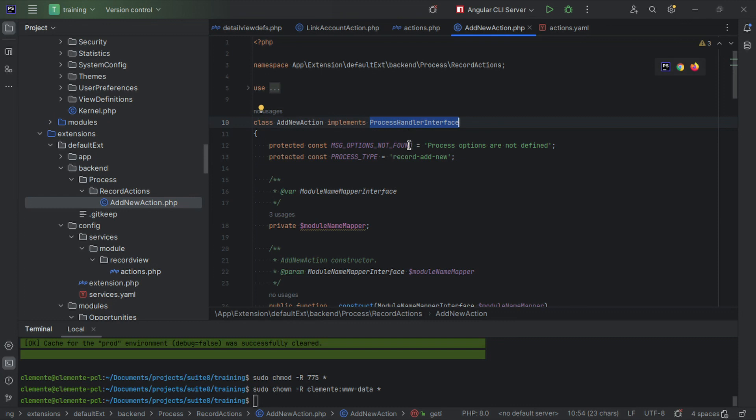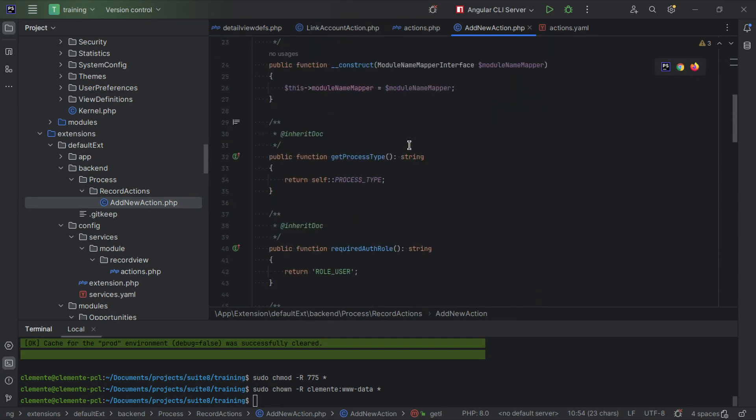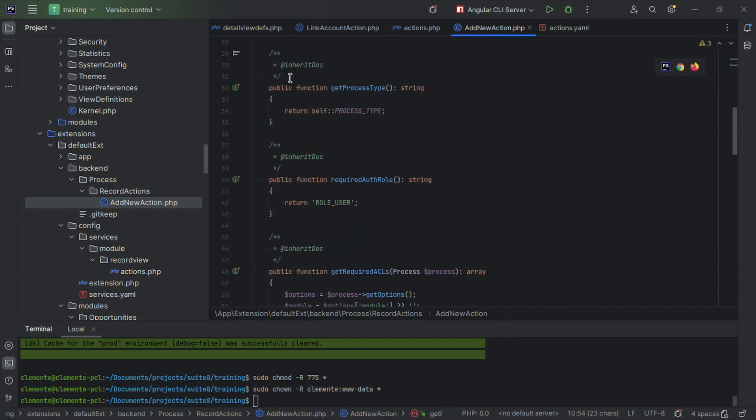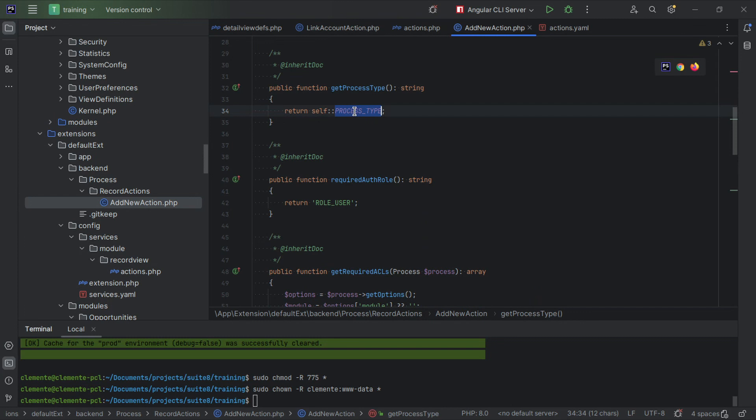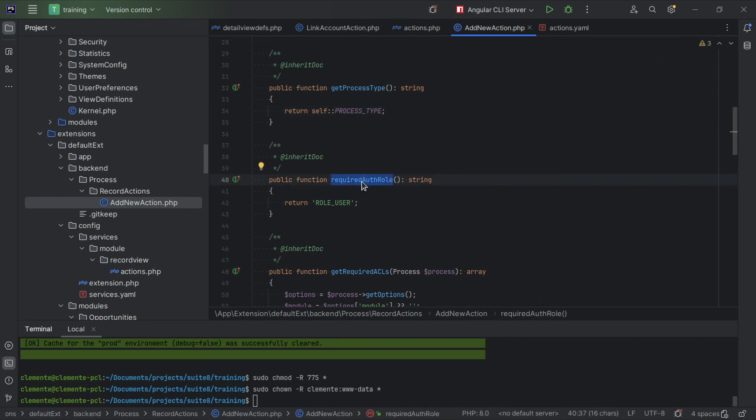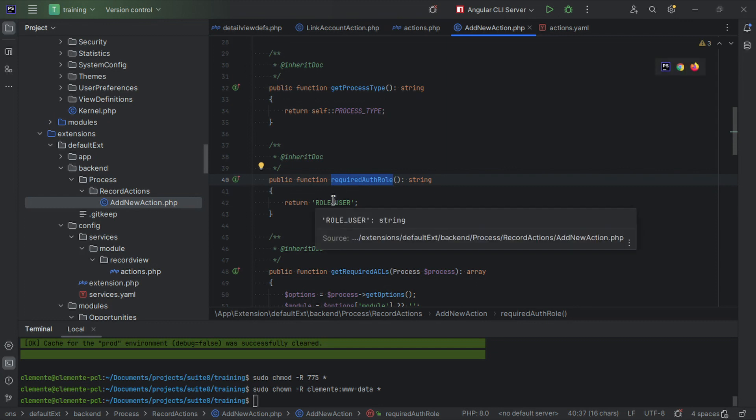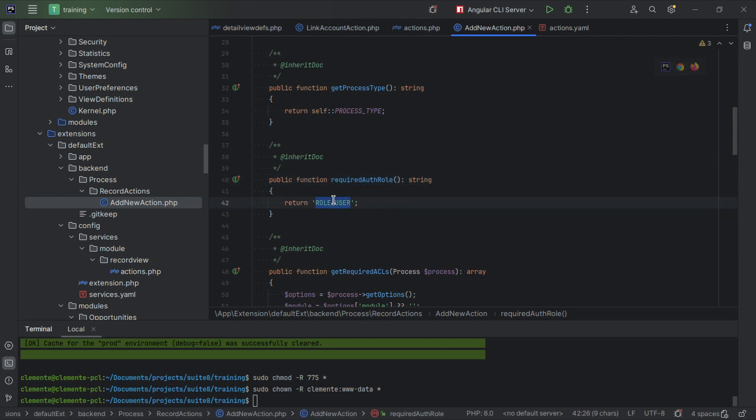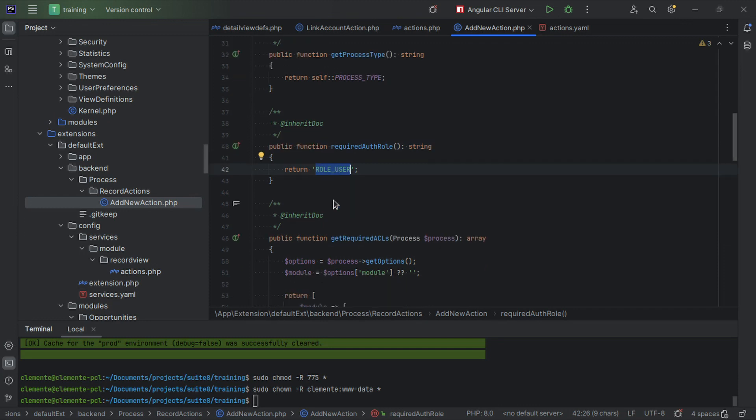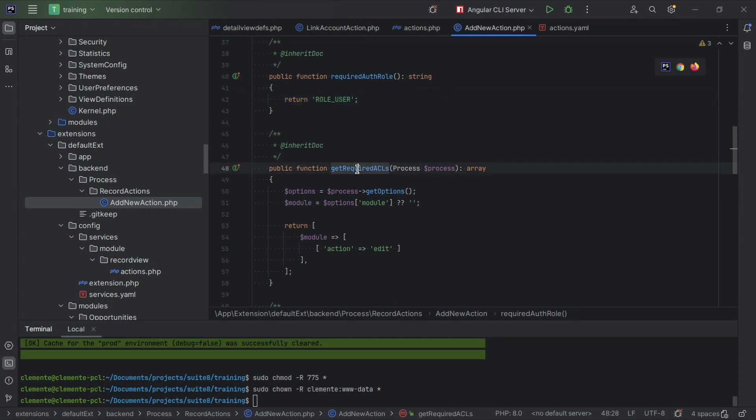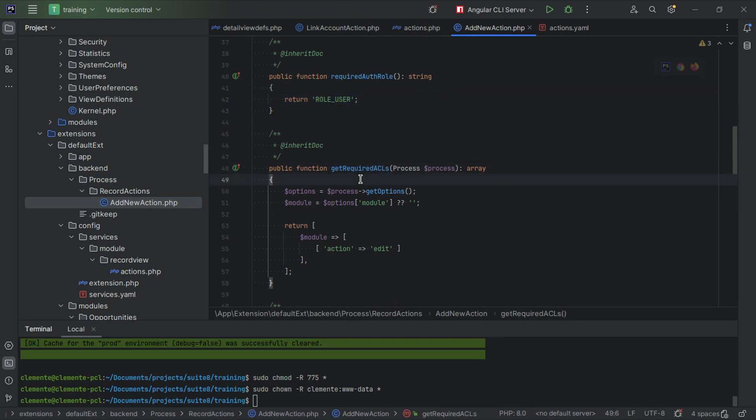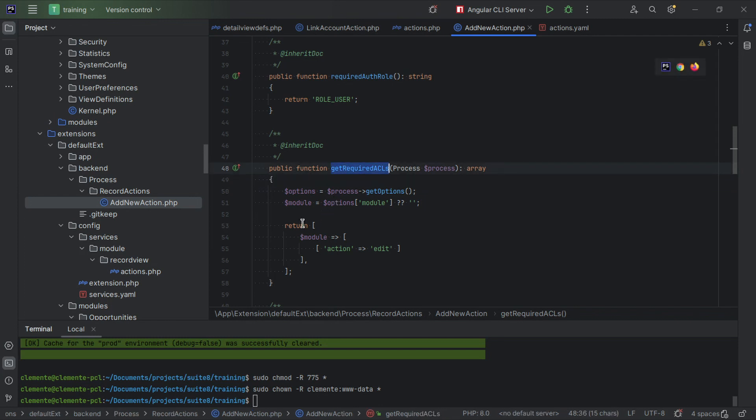One is the process type, so it's our key. If this action requires or not an authenticated user. In this case it does, so role user. If you leave it blank, it can be called by a non-authenticated user. The next thing is required ACLs. The required ACLs are for checking on the backend side if the user that is calling this action has access to that action.